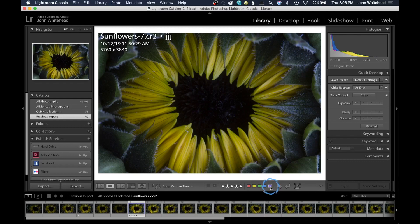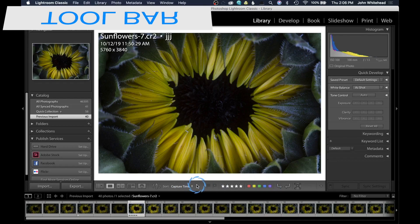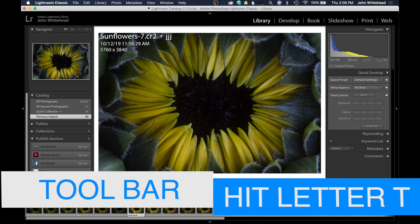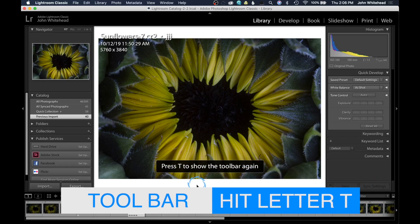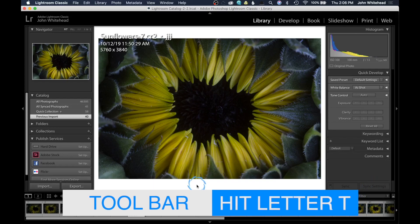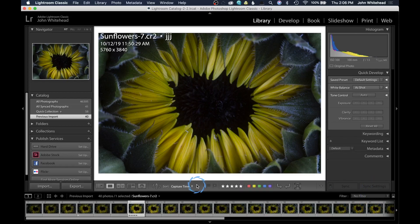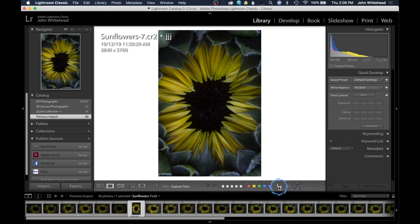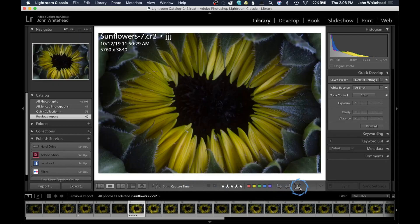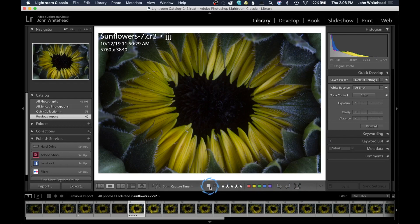If this bar disappears, you hit the letter T. If you hit the letter T again, the bar reappears. This will rotate your images. And this is for that face identification that we're not going to use.